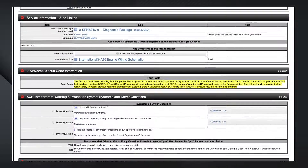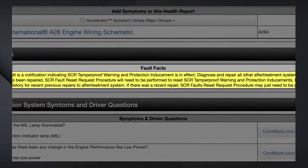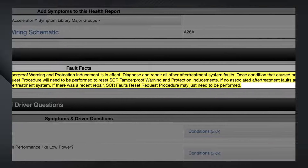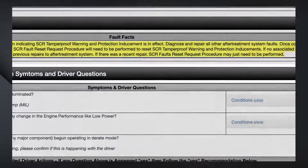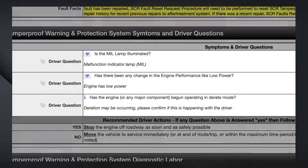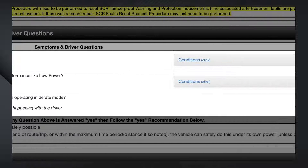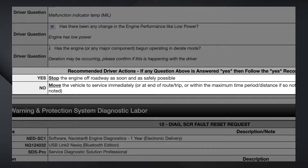If there are any notifications related to a specific fault, it will be listed in the Fault Code Information section. In this example, it is recommended that any other after-treatment faults should be diagnosed and repaired first before coming back to this fault. In the Driver Symptoms and Questions section are a set of questions that should be asked of drivers in order to better understand the issue. The Conditions tab of this section allows the user to input the driver's answers, and the recommendations in the Fault Code Action Plan may change based on these inputs.